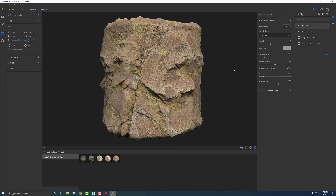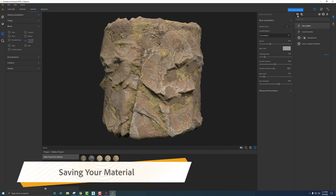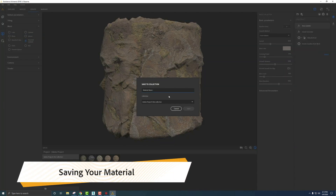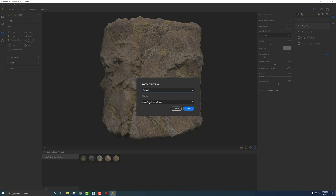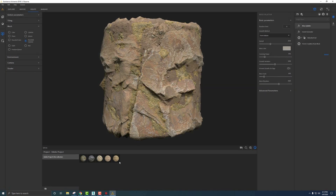Now we want to get this back into 3ds Max. First let's save — go to Save Your Material, type in something like 'rock wall,' and save it to a collection. You can save it to your own collection or to this Adobe project. Once saved, it ends up in the library, and this material can be blended with other materials you've created.